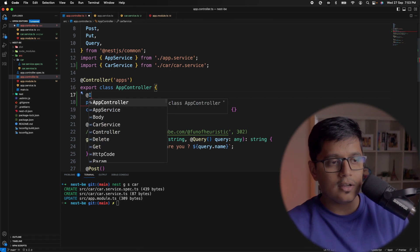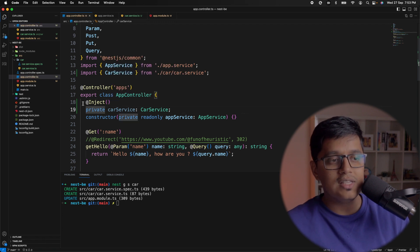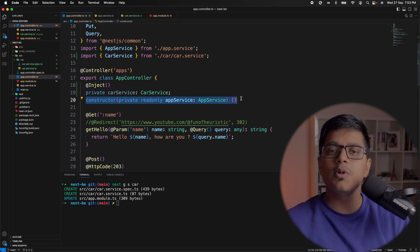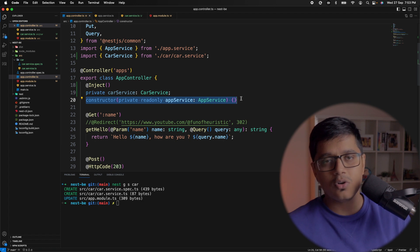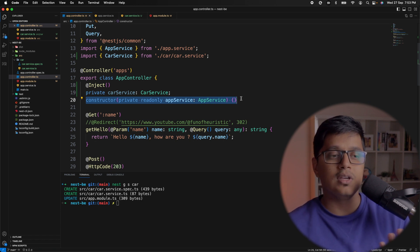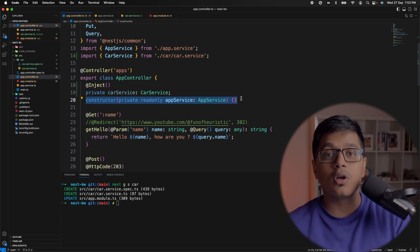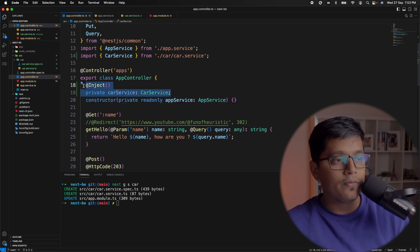It's also possible to inject through a property field. For example, `carService`, and for this you need to add the `@Inject()` decorator from `@nestjs/common`. This will inject your CarService into your AppController. You could also do the same for AppService if you don't want constructor injection. It's debatable which approach is better — some say constructor injection is good, some say property injection is good. What happens behind the scenes is similar — you already have an instance of your service being injected.